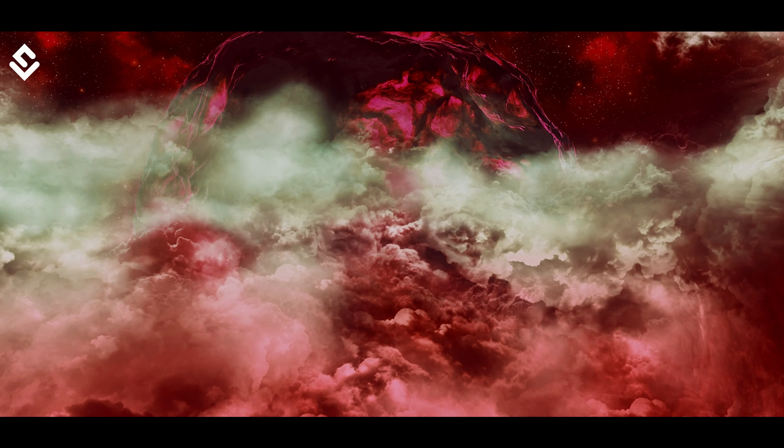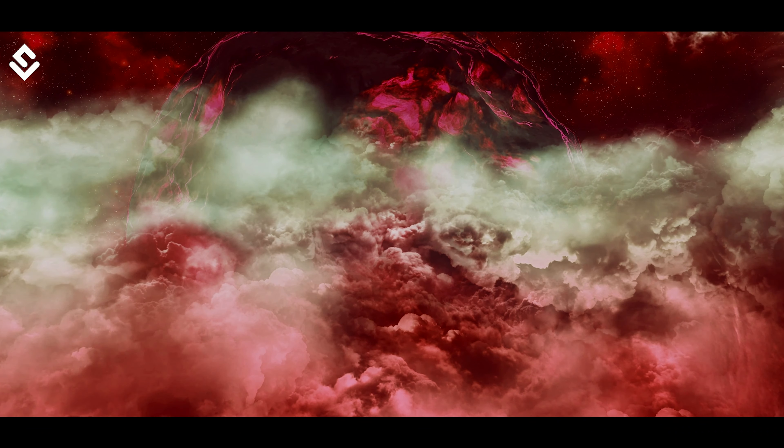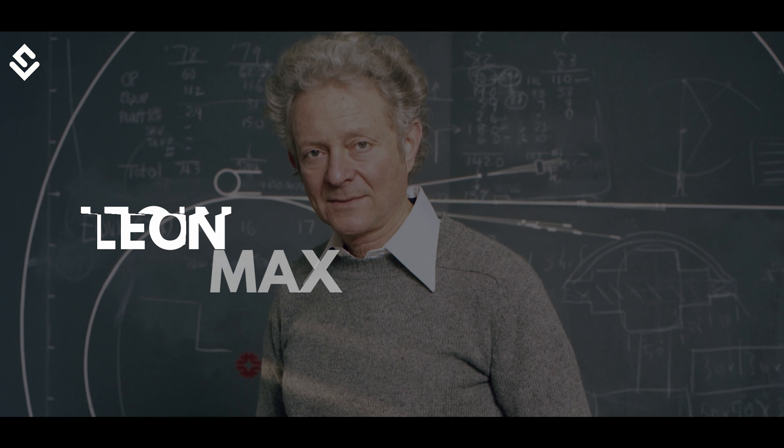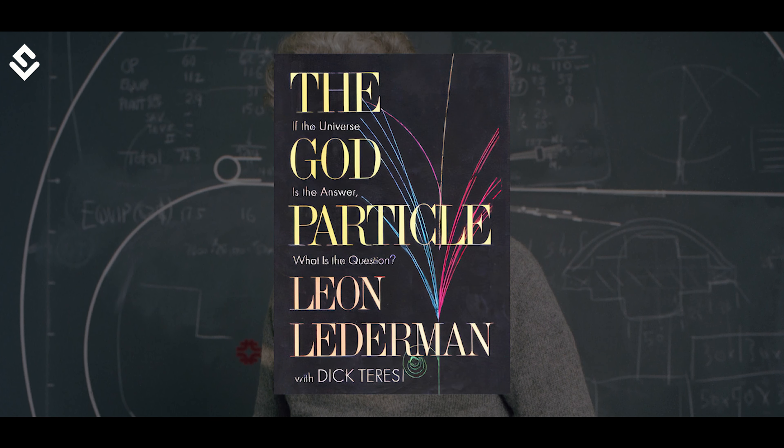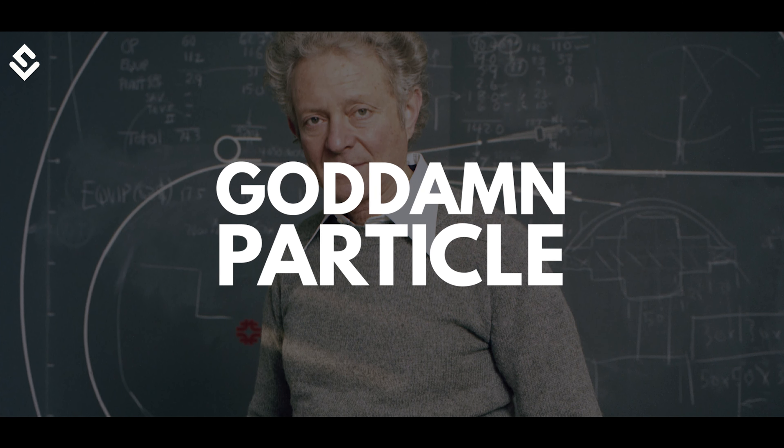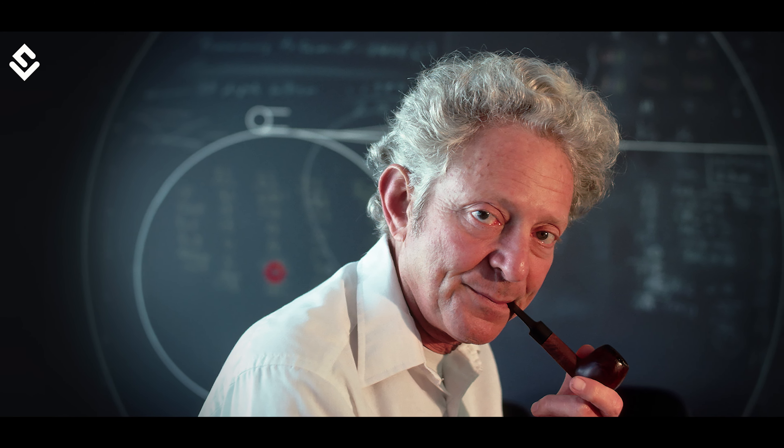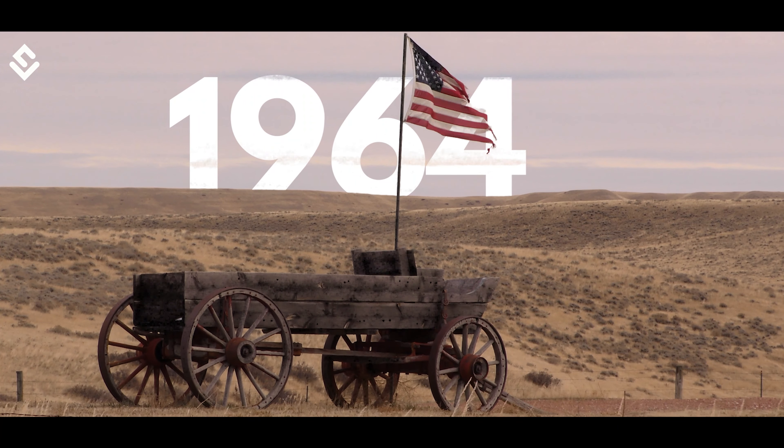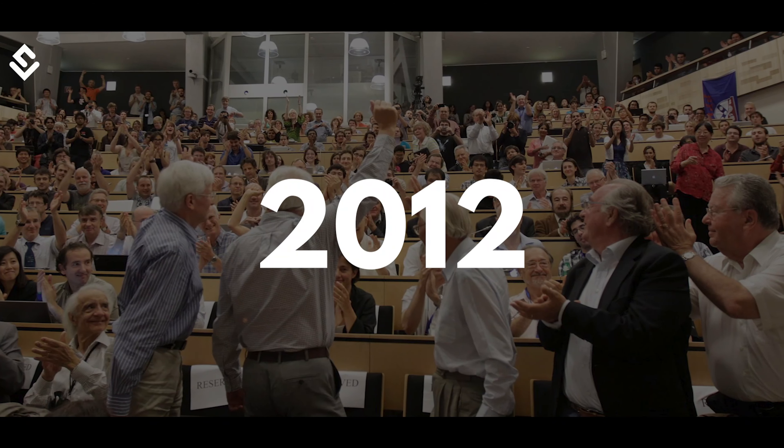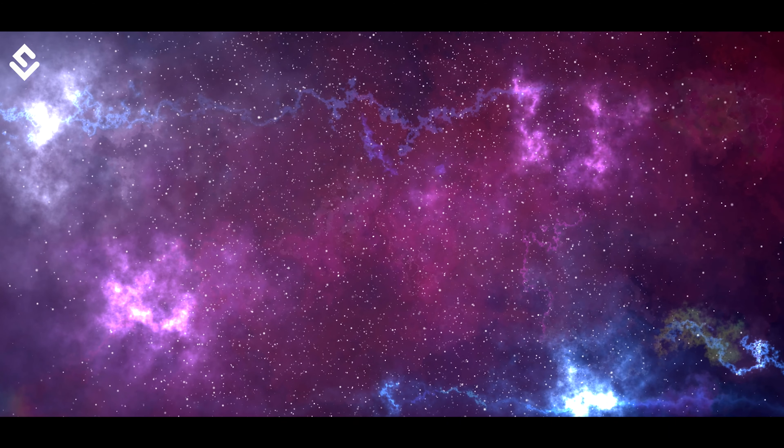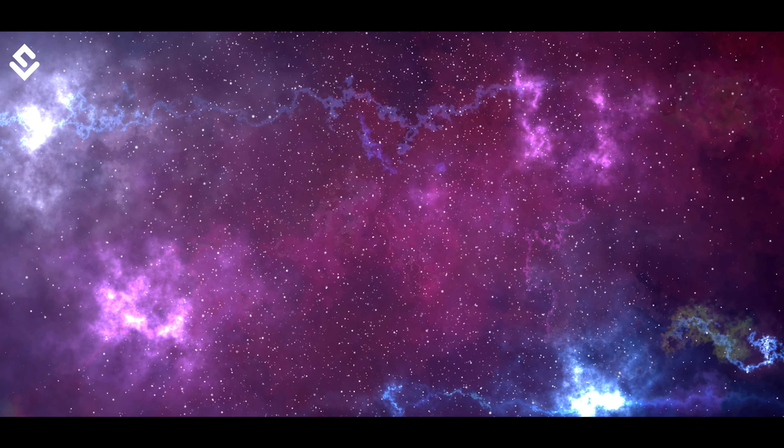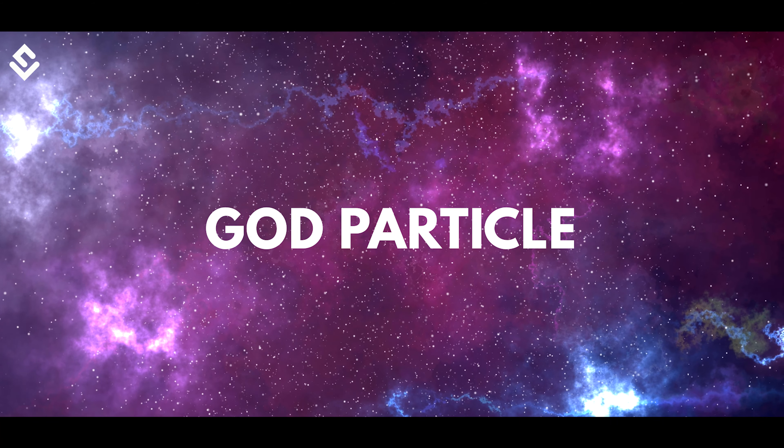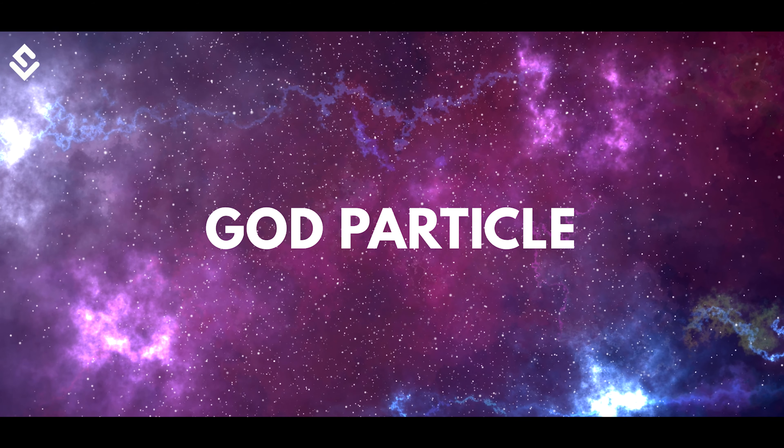Firstly, why was it called the God particle? In 1993, American physicist Leon Max Lederman wrote a book on the Higgs Boson and named it the Goddamn particle. Maybe he was very eager for it to be found soon. Higgs proposed his theory in 1964, and it was discovered in 2012. One can imagine the frustration. But publishers didn't let him call it a goddamn particle, so the final title chosen was the God particle.